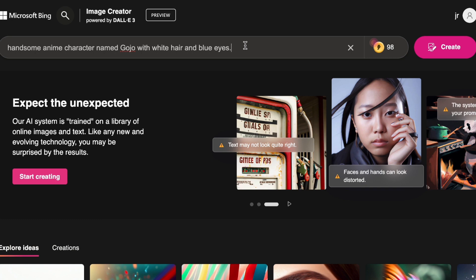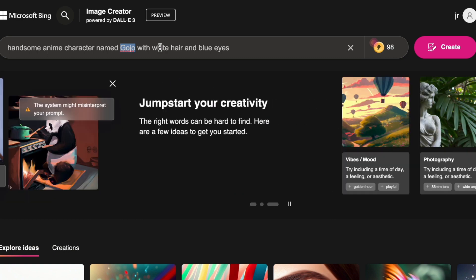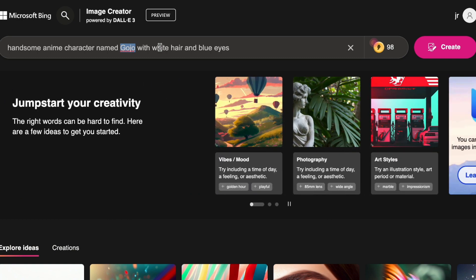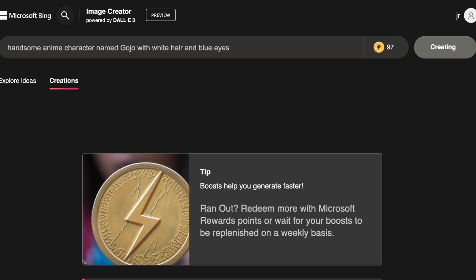Create a handsome anime character named Gojo with white hair and blue eyes. Here is a pro tip: include the character's name in your prompt to ensure the AI understands it is the same character throughout, thereby enhancing character consistency. Click on Create once you are ready.